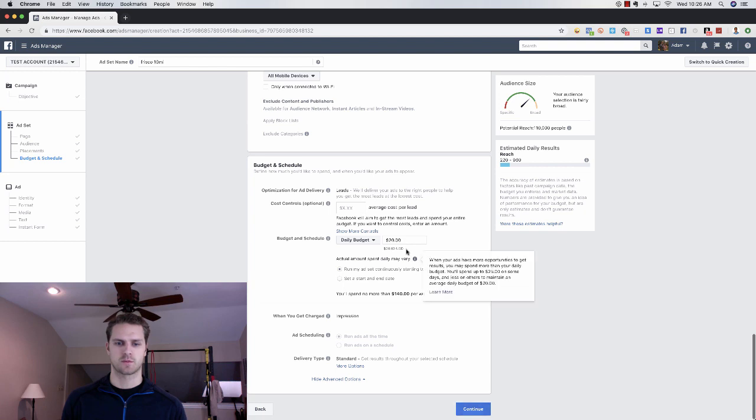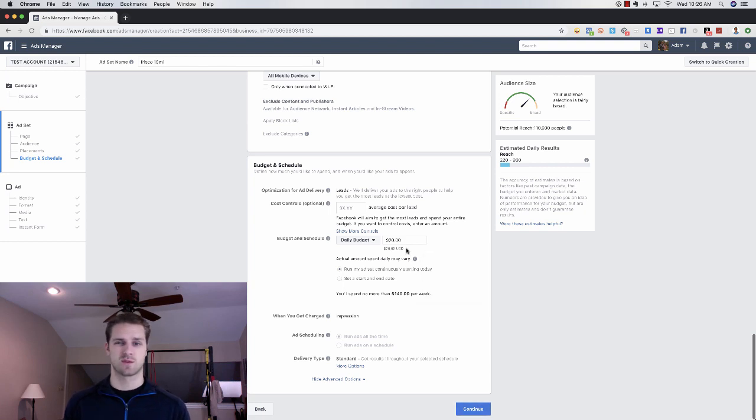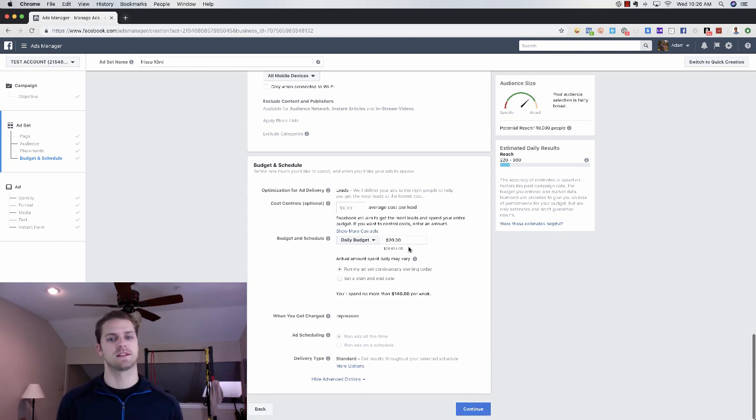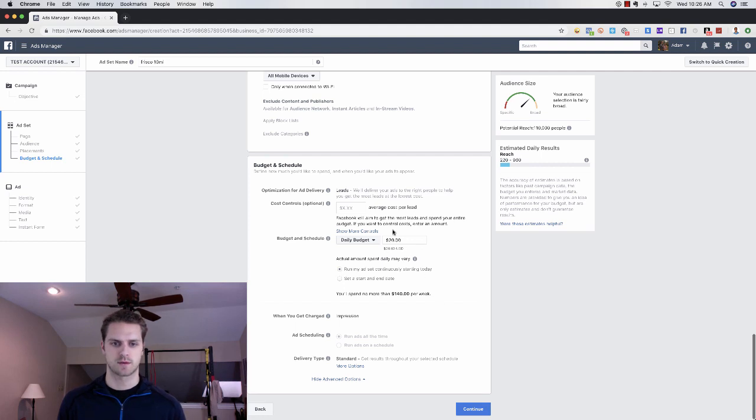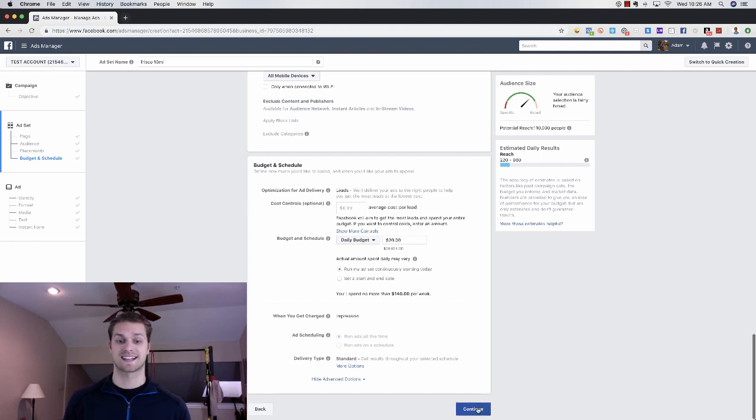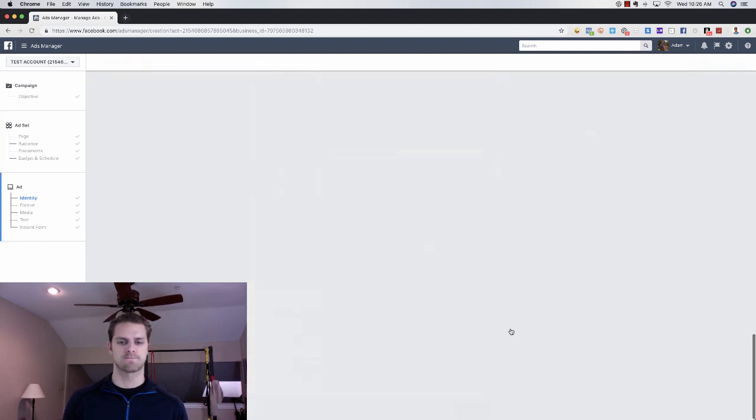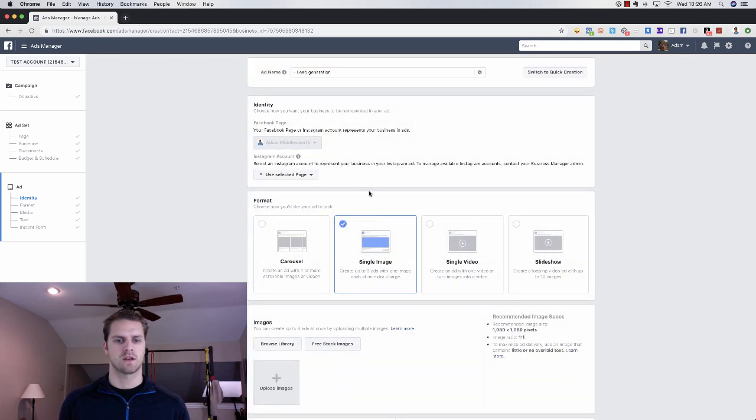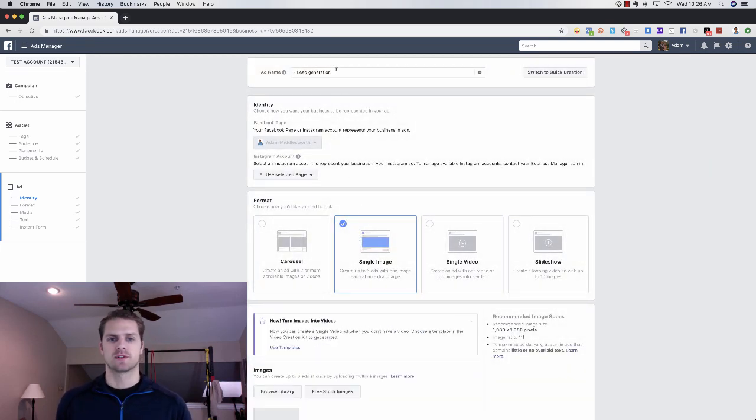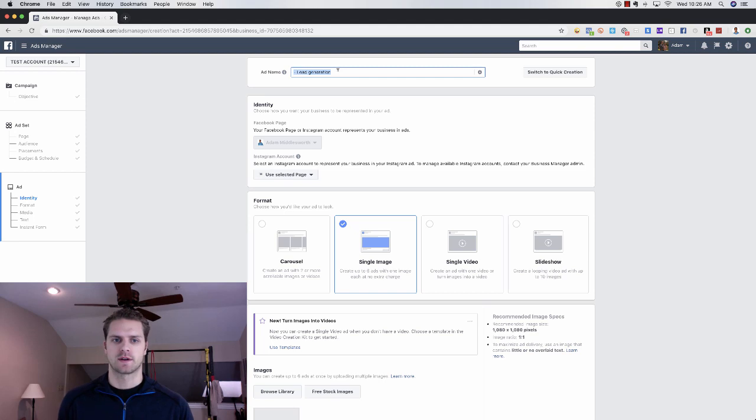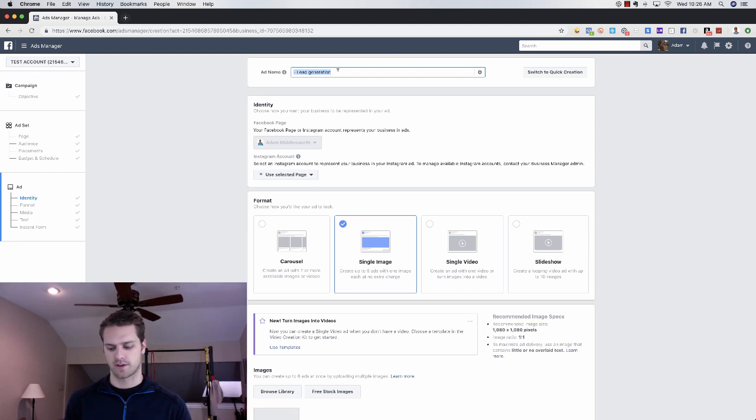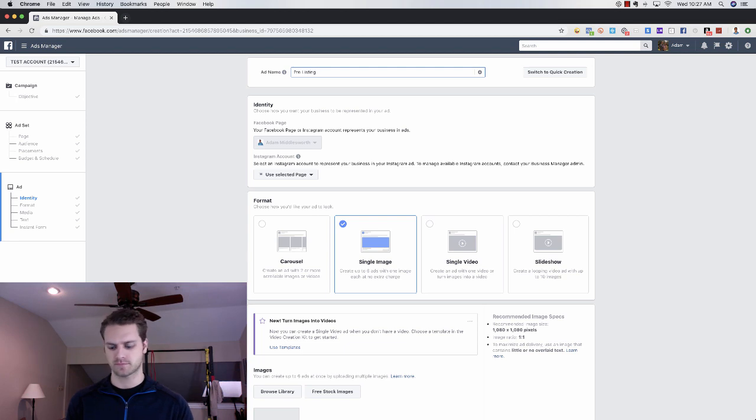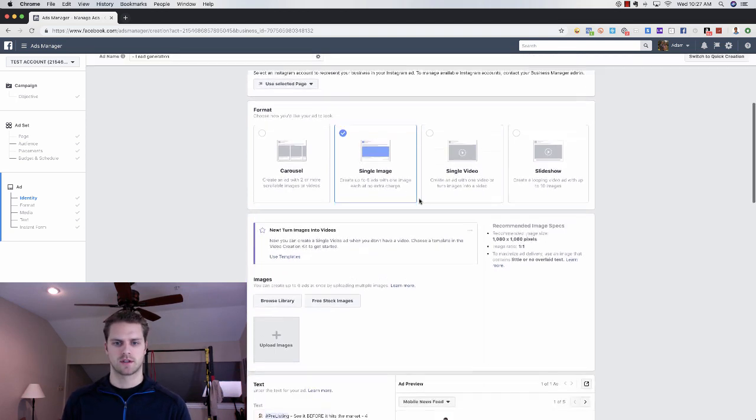Scrolling down here, we're going to choose our daily budget. I'm going to stick with $20 per day. We usually recommend anywhere from 10 to 20 per day starting out and then scaling from there. Don't mess with all this, especially if you're new. Click continue here, and then this is where we're actually going to create our ad. I like to call this whatever it is.